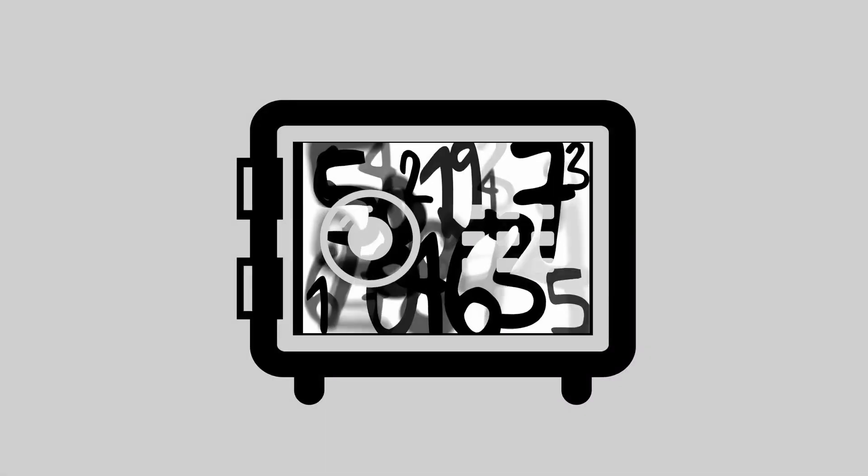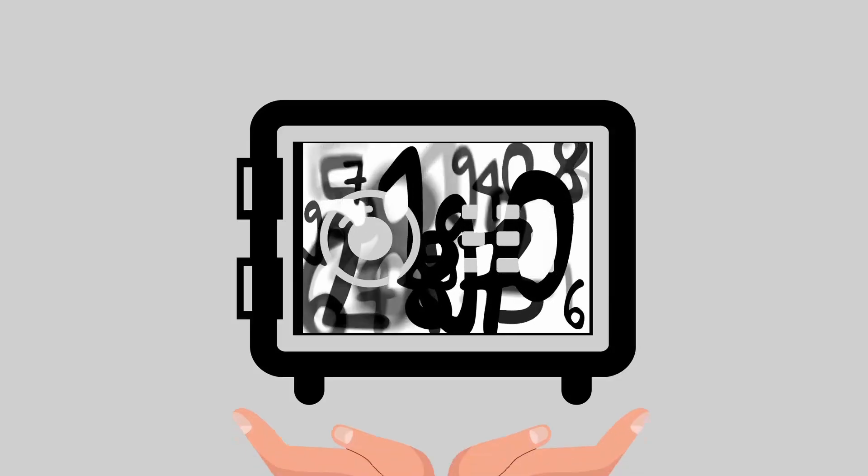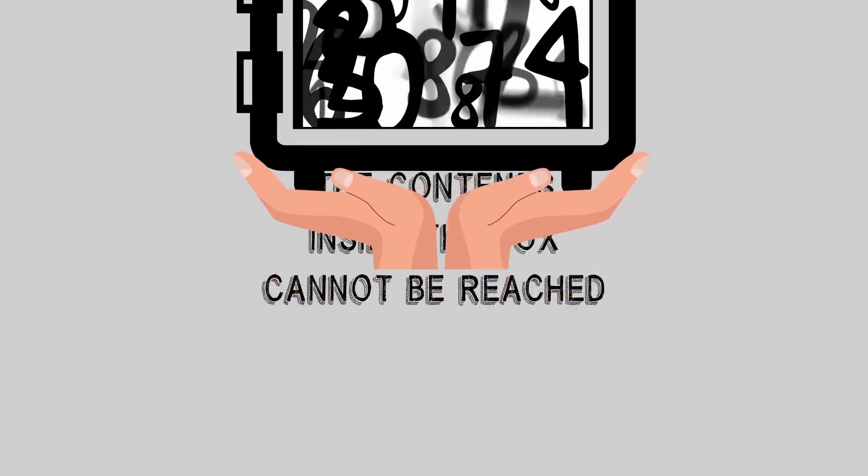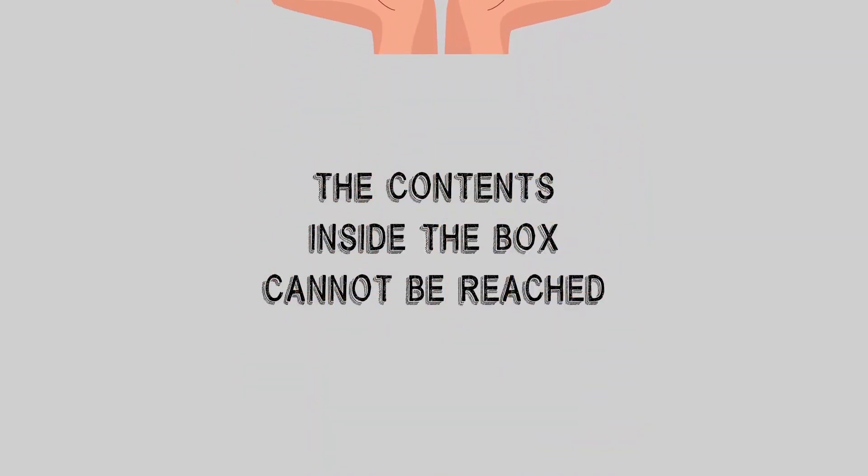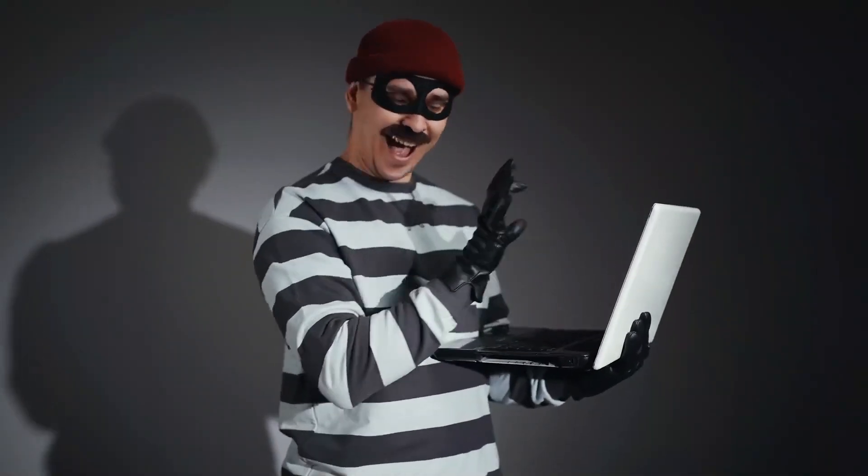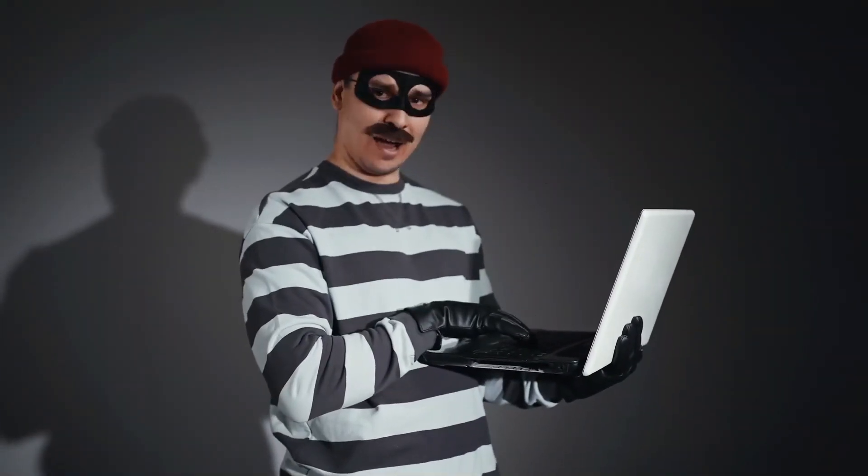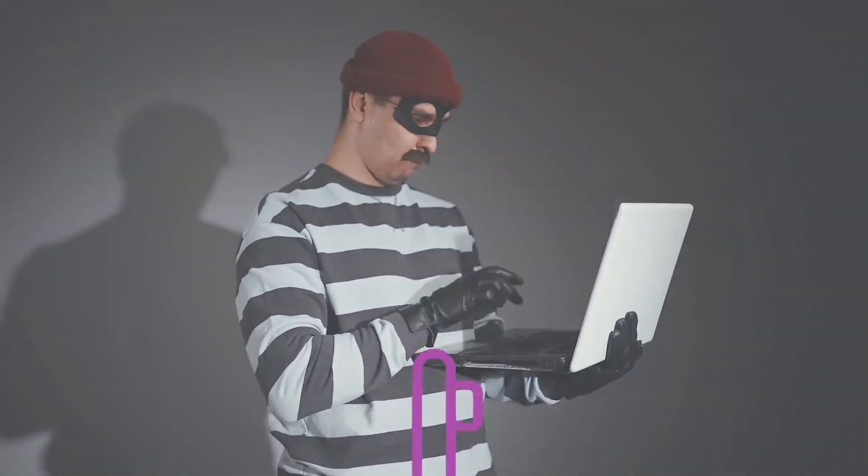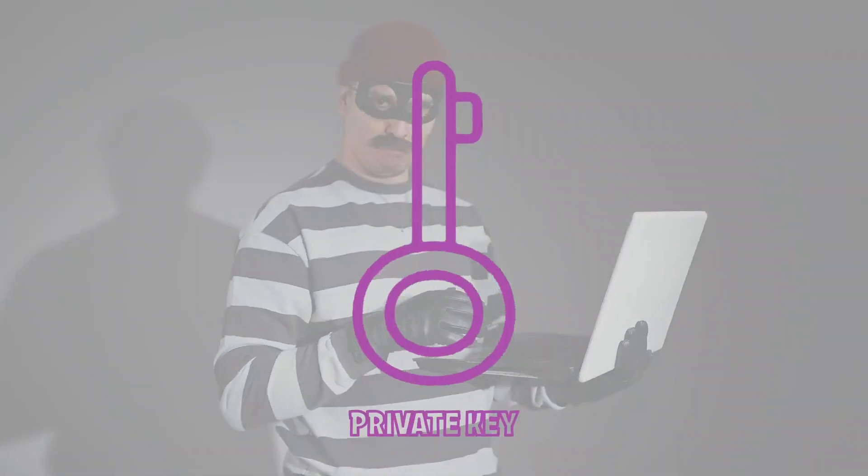A public key secures private information by locking it in a box whose handles are tightly clasped with a several hundred-digit combination lock. The box itself can be accessed by anyone, but the content inside cannot be reached. While a thief may furtively steal the box, he can't unlock it without knowing the combination, without possessing the private key.